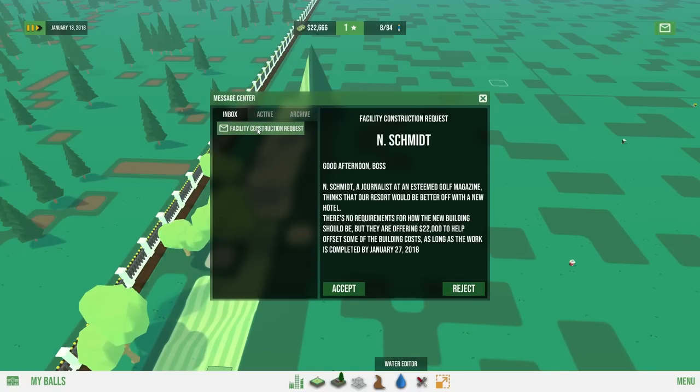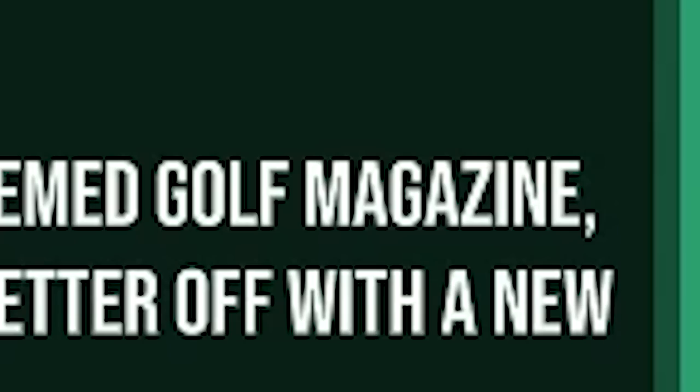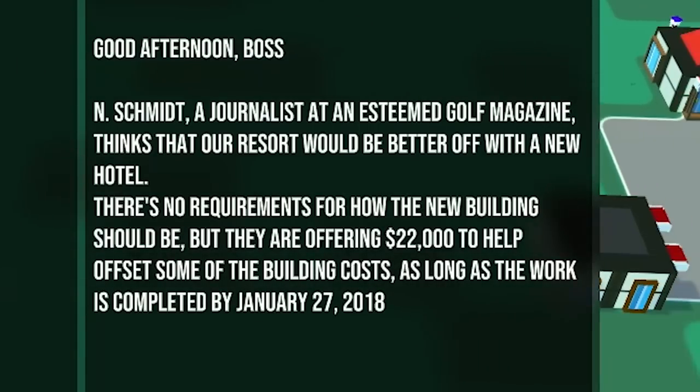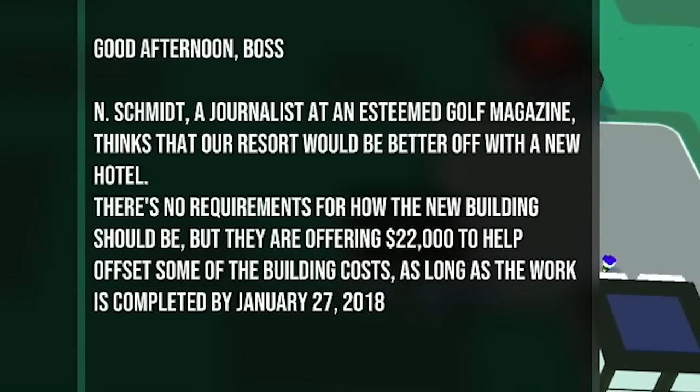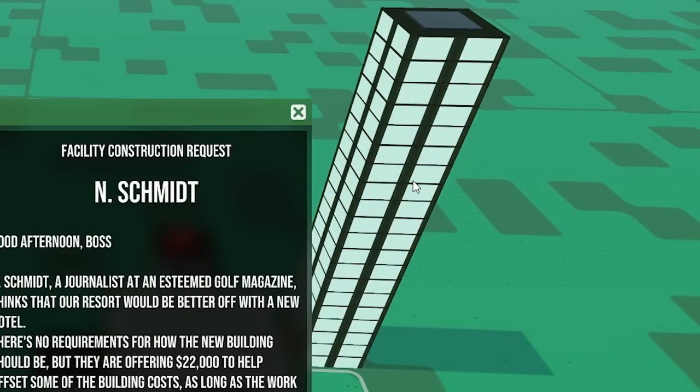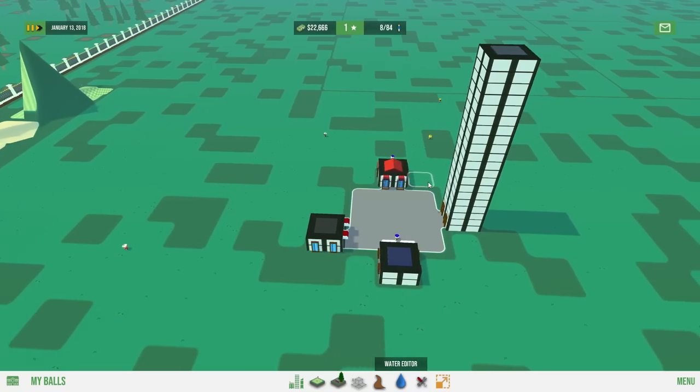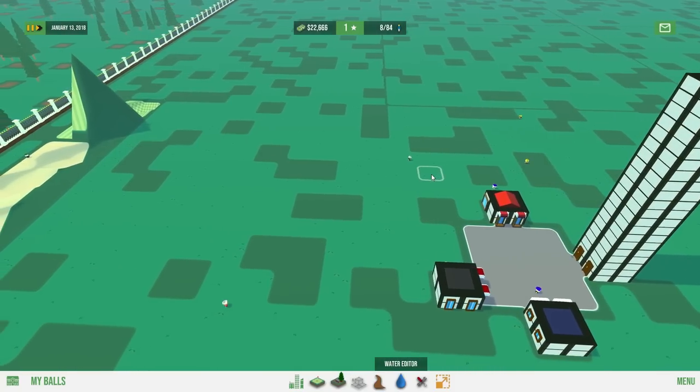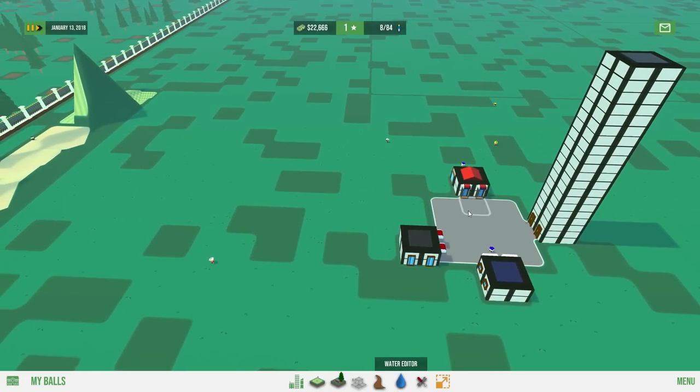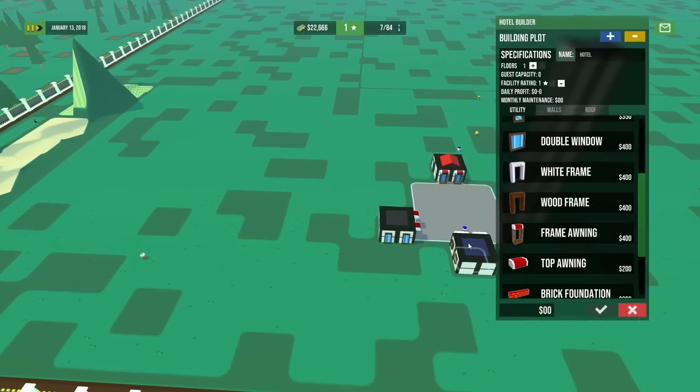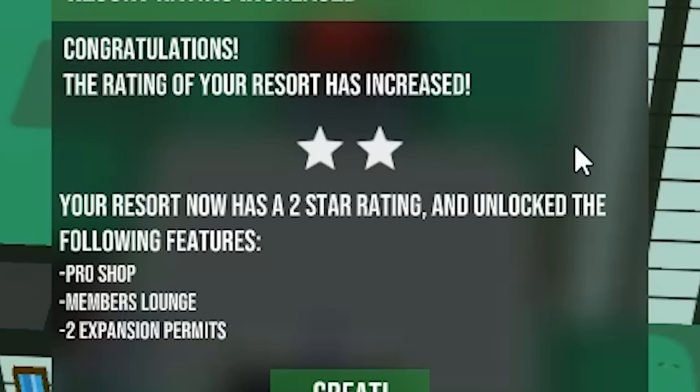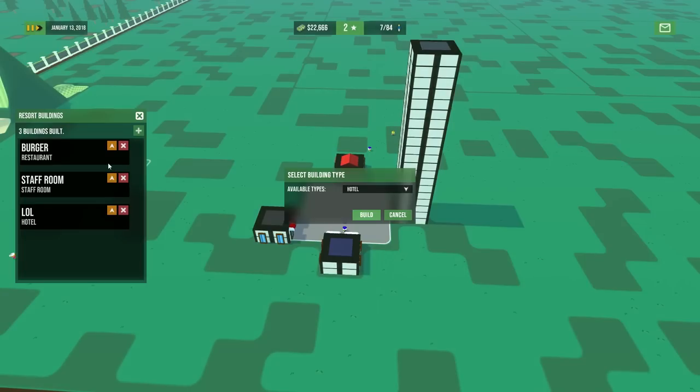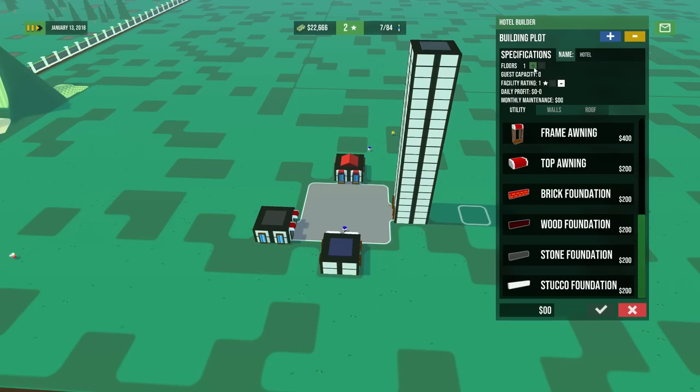Good afternoon, boss. It's Ed Schmitt here, a journalist at the esteemed golf magazine. I'd ask which one, but I have a feeling that there's actually a golf magazine called golf magazine. Our resort would be better off with a new hotel, and they're offering $22,000 to help offset some of the building costs. Like, I literally just did this. Does this not count? I hate myself. This is what I get for going ahead and trying to be proactive. Whatever. There's nothing like a hotel next to a hotel. Oh, congratulations. Your resort rating increased. Sweet.